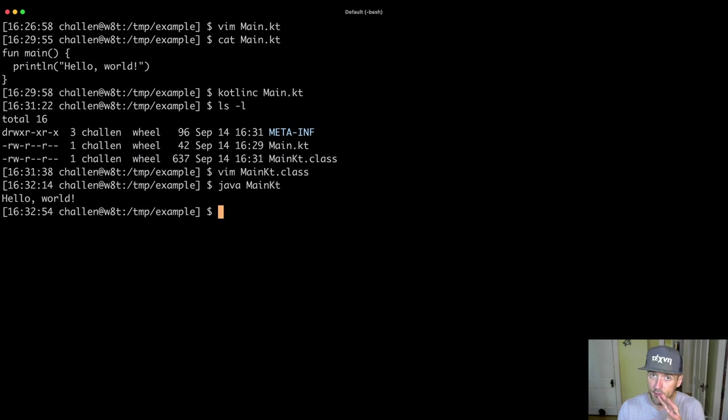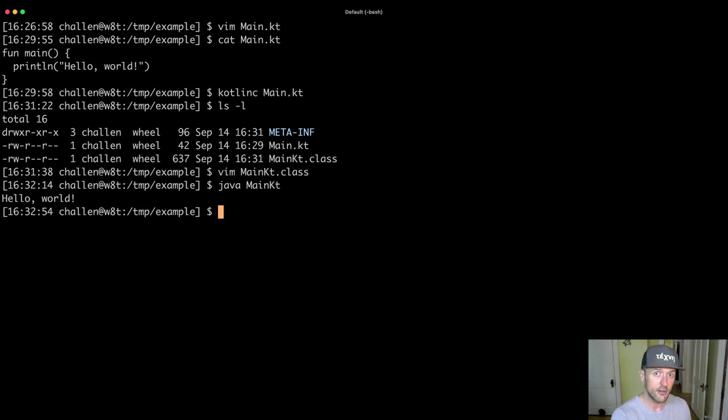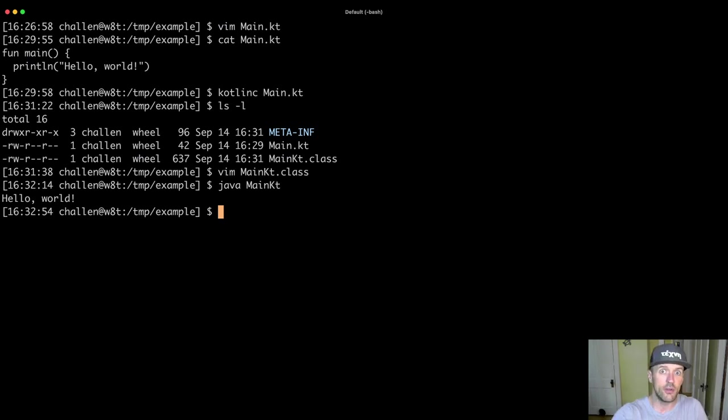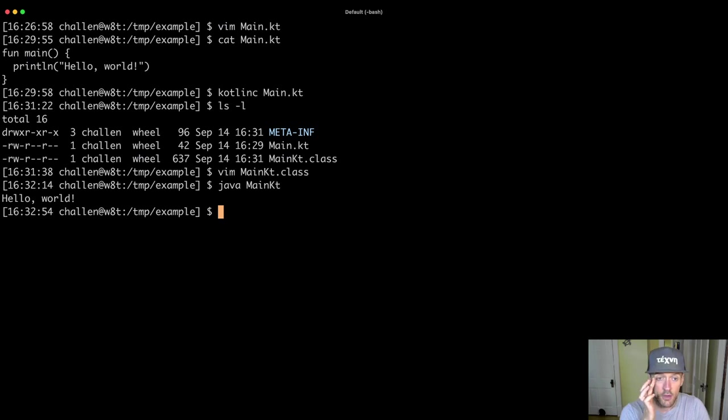And there's two different places where errors can occur. There are compilation errors and then there are runtime errors. So there are errors that happen when the code is compiled and then there are errors that happen when the code is executed.